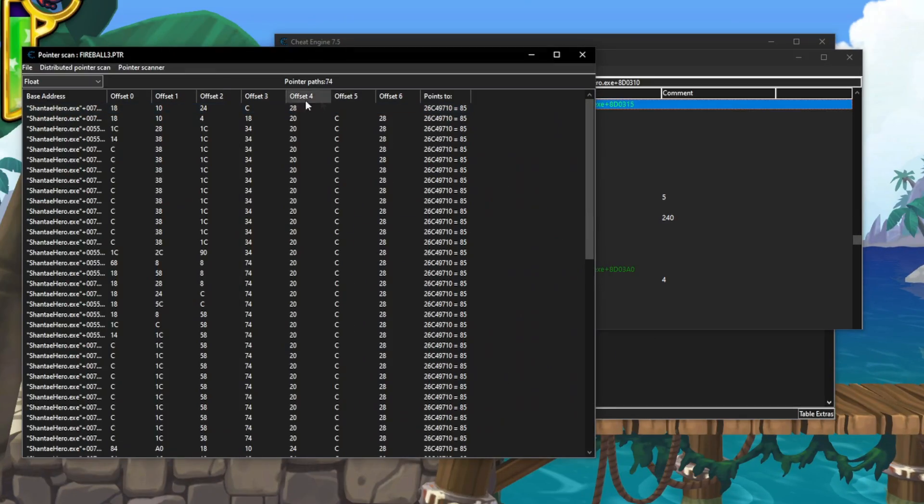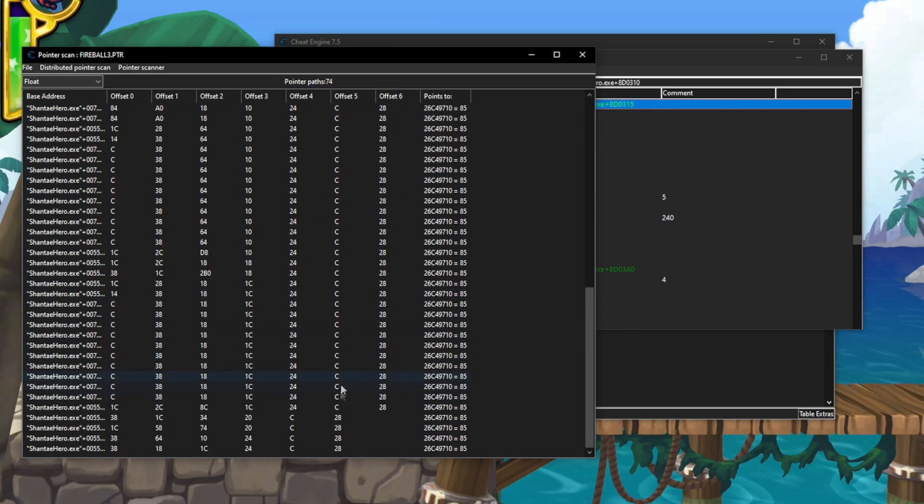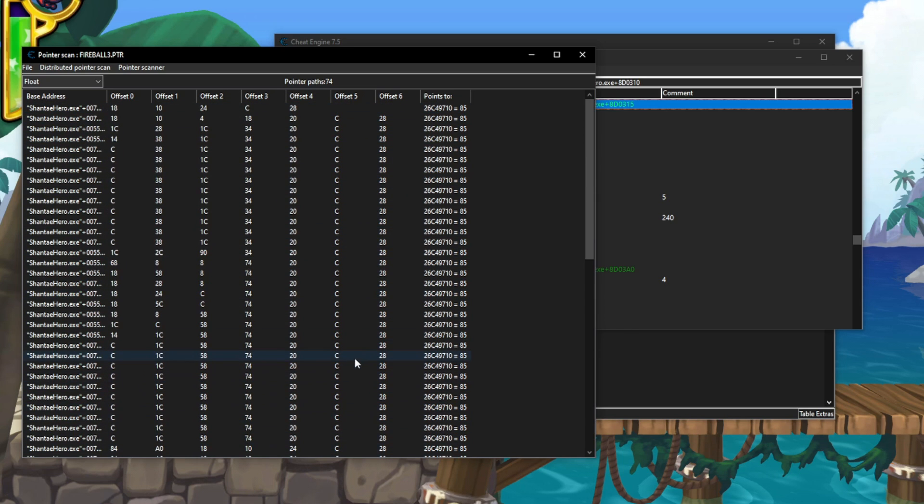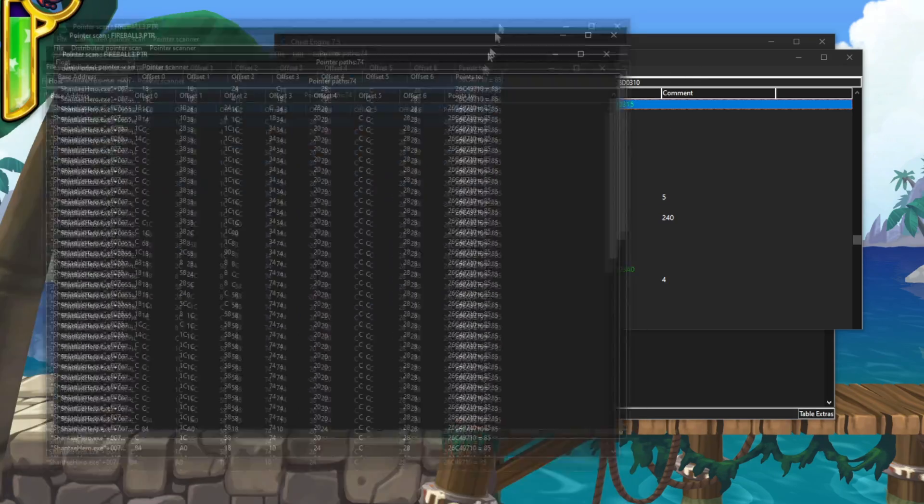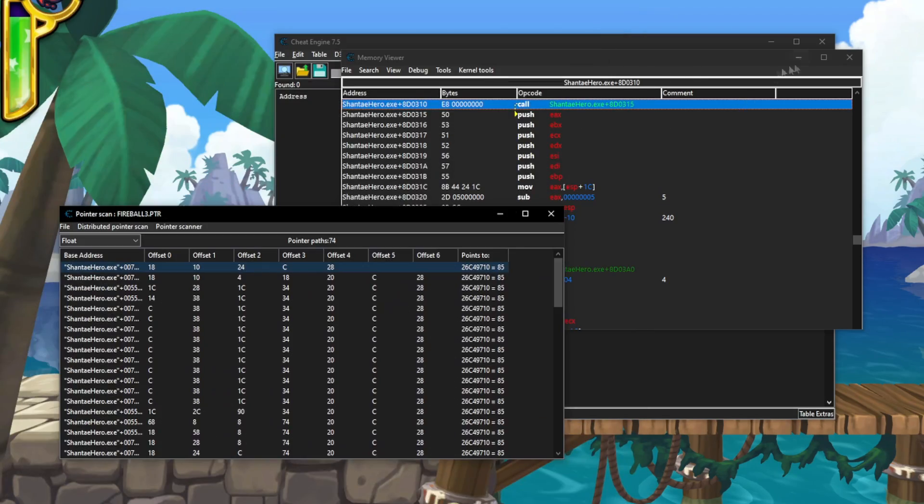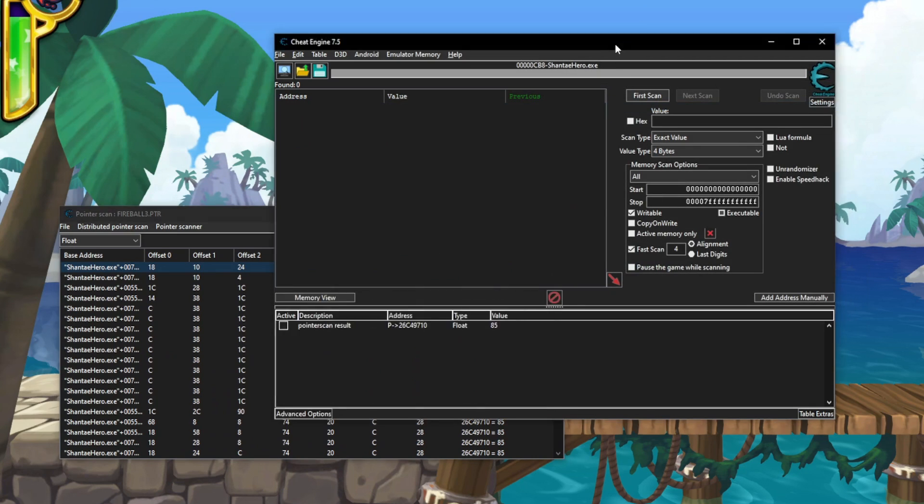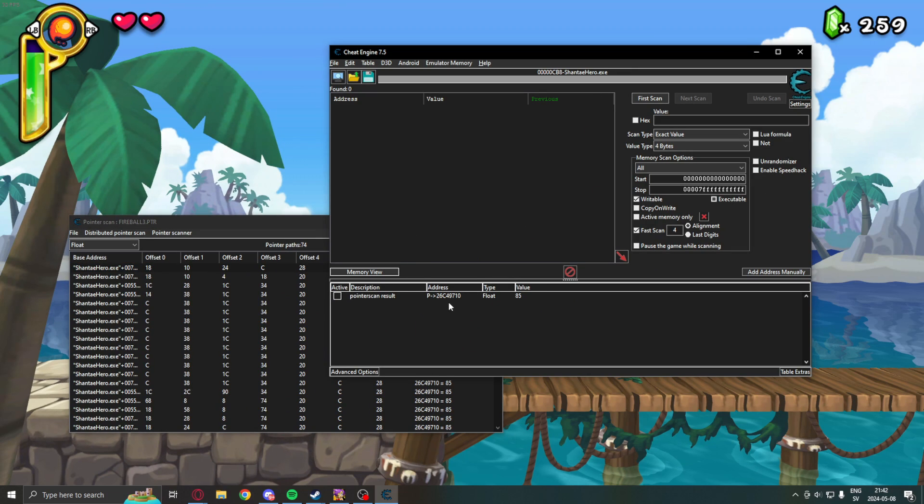I will pick the pointer with the lowest amount of offsets. So, this one seems to be the lowest amount of offsets. Double click on that.